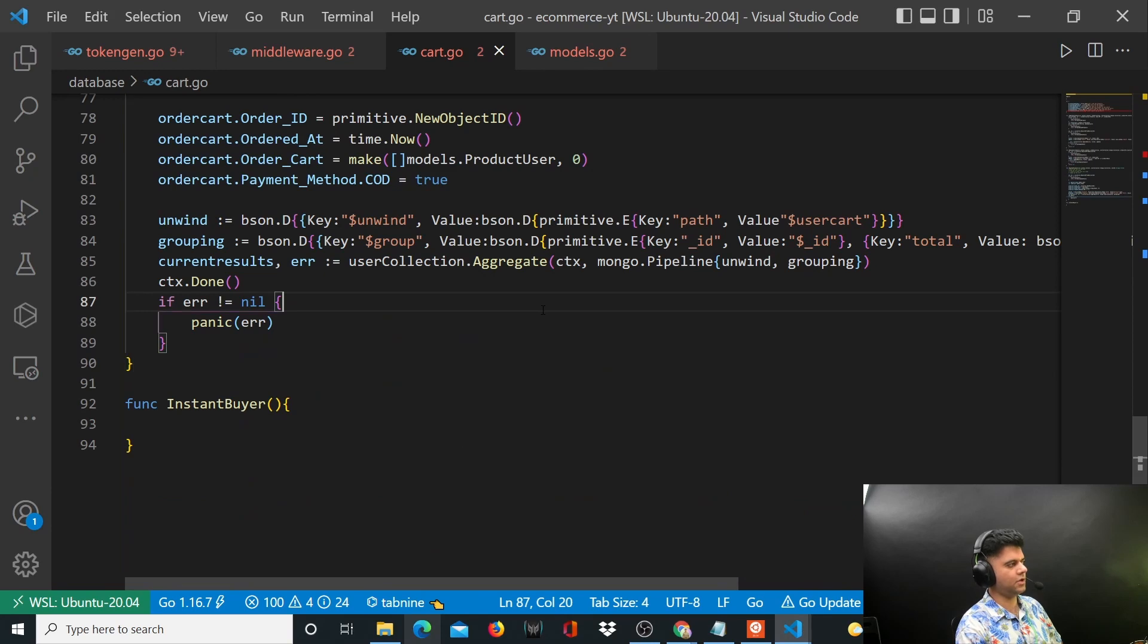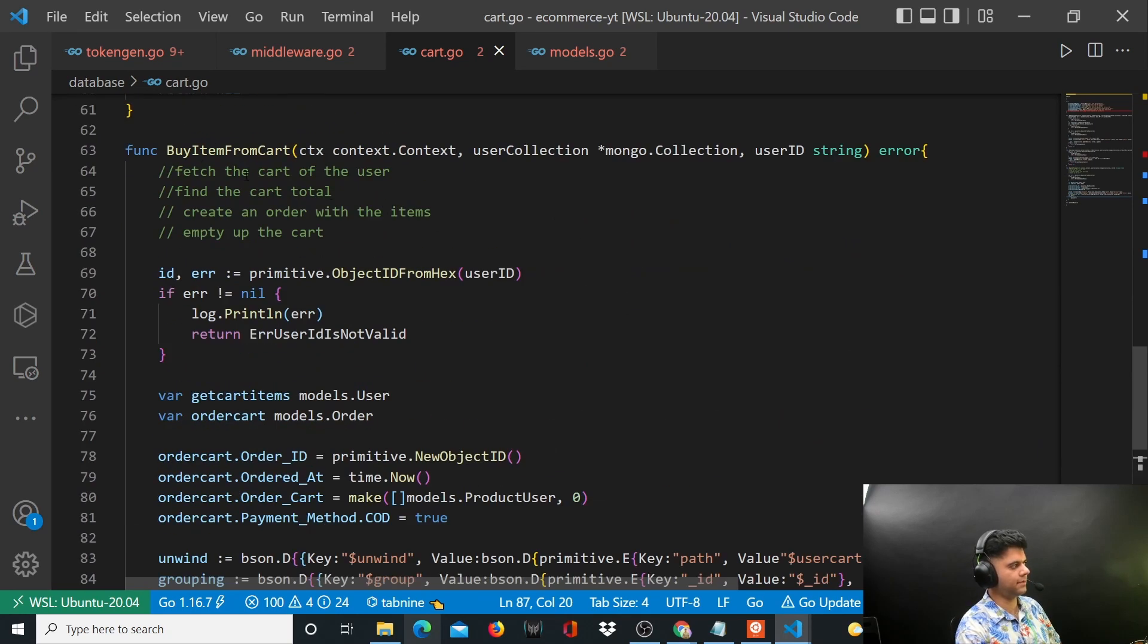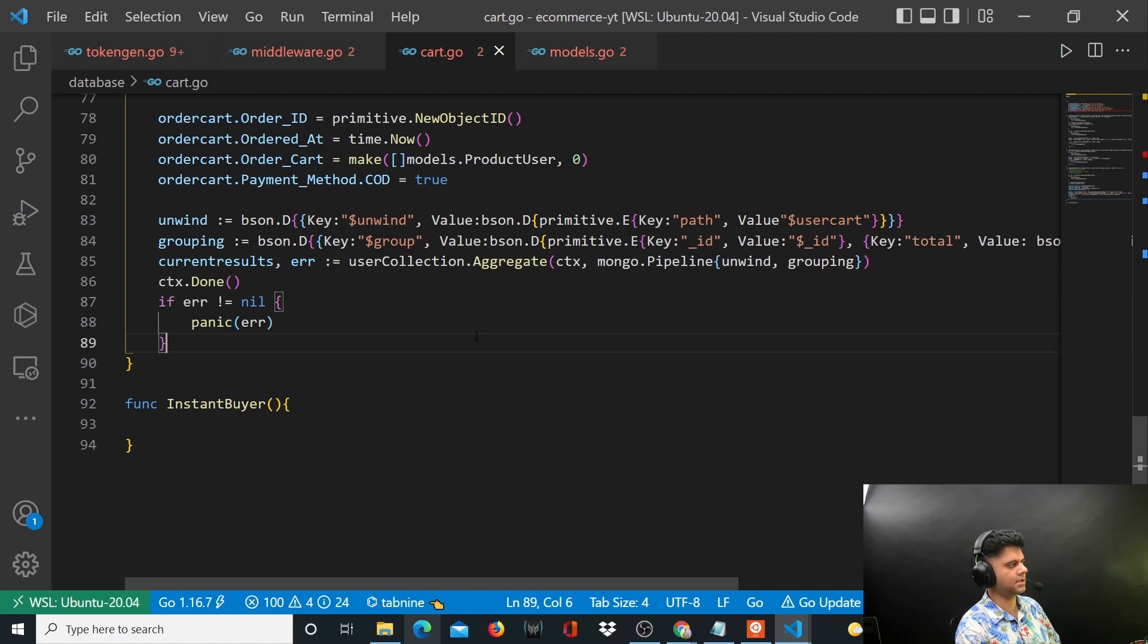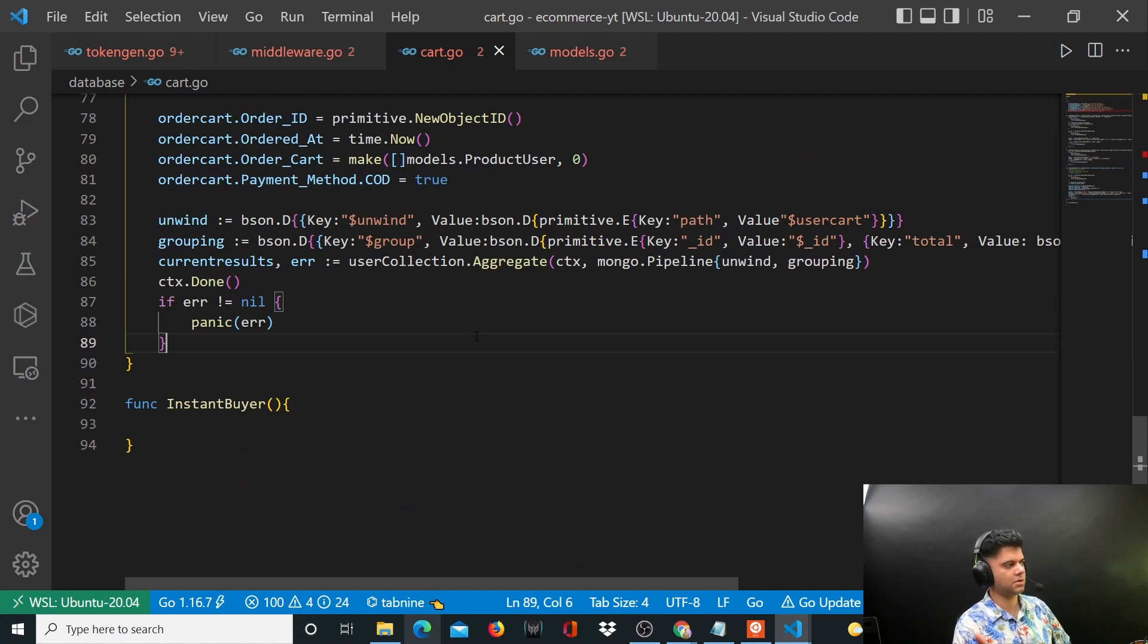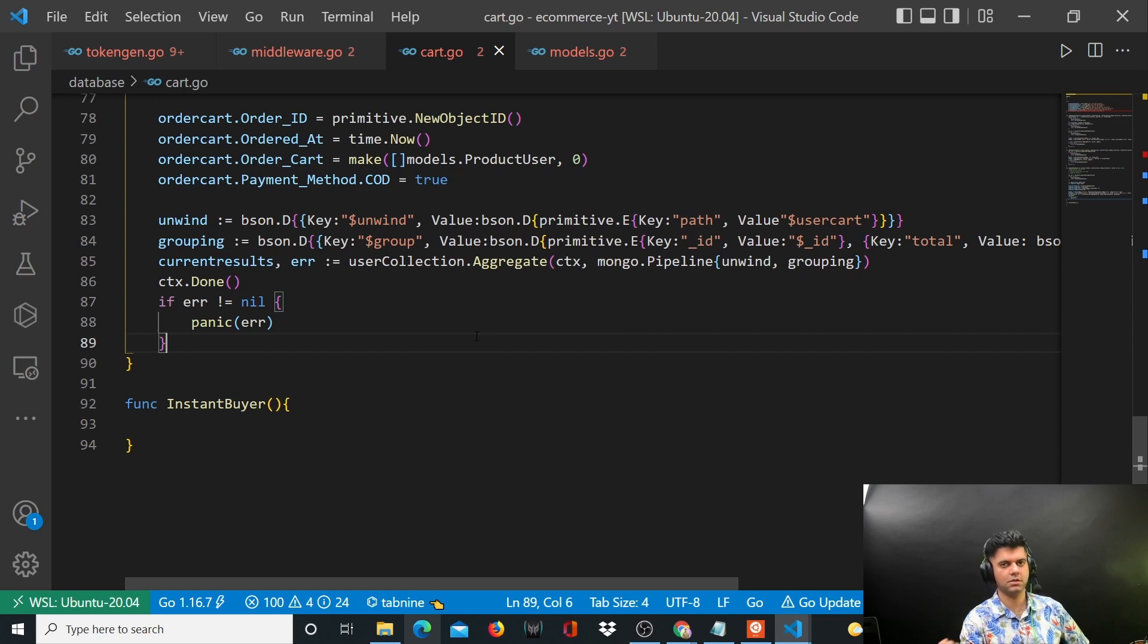In the next video we'll keep working in this function buy item from cart and we'll extend this function. Thank you for watching. Do subscribe to the channel so that you know whenever the next video comes out for this series, and I'll see you in the next video.